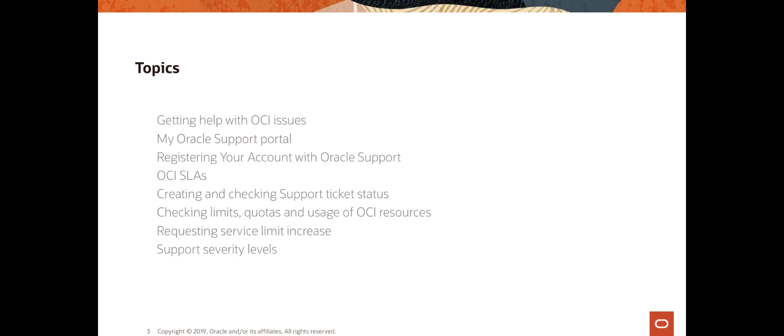I'm going to talk about how to get help with OCI issues, look at the service health dashboard and Cloud Customer Connect. We'll look at the My Oracle Support portal, how to register, open an account, and log service requests. We'll talk about service level agreements in OCI and how they differ from typical SLAs. We'll discuss how to check your limits, current quotas, and usage of OCI resources, and how to request service limit increases. Finally, we'll cover support semantics including severity levels and how to contact support.